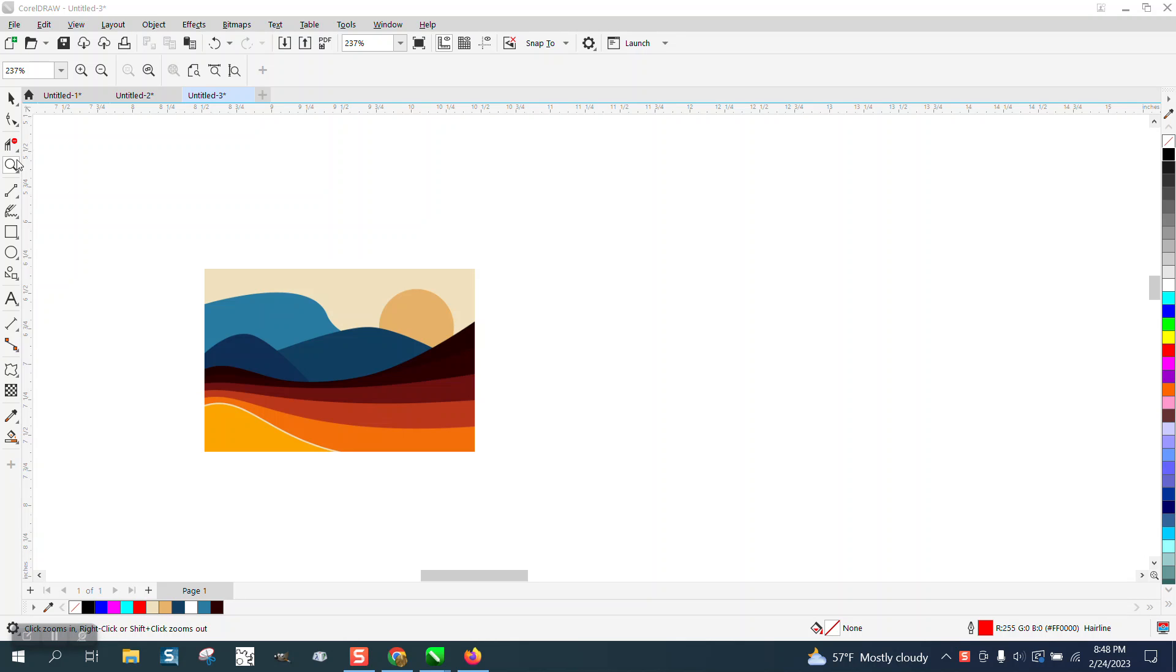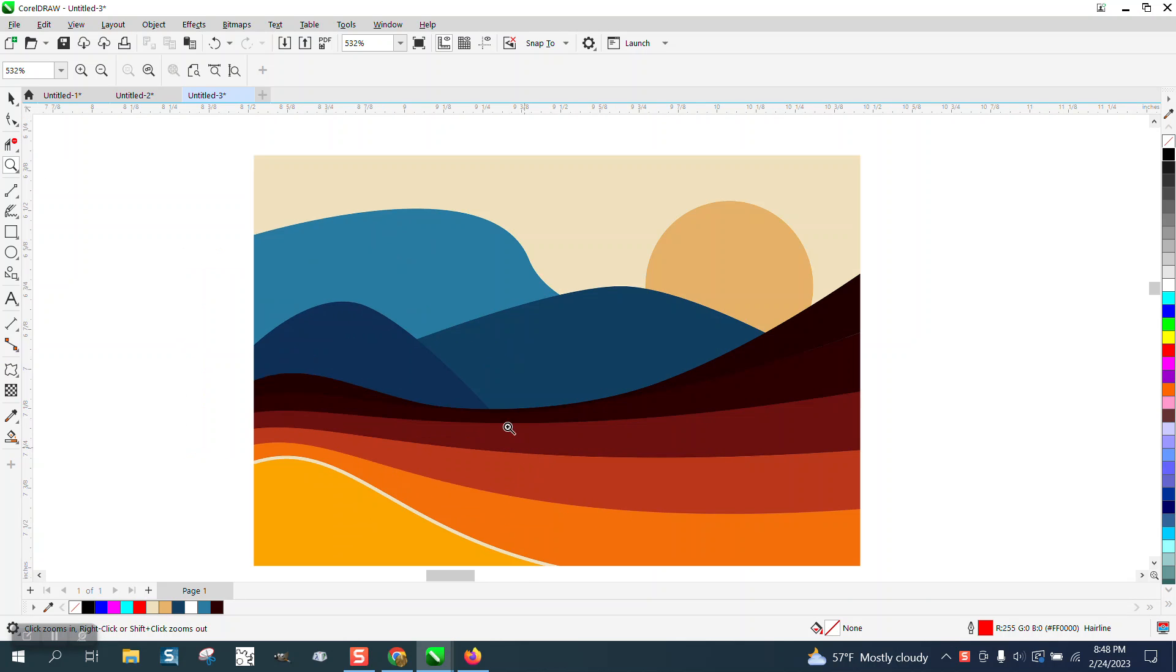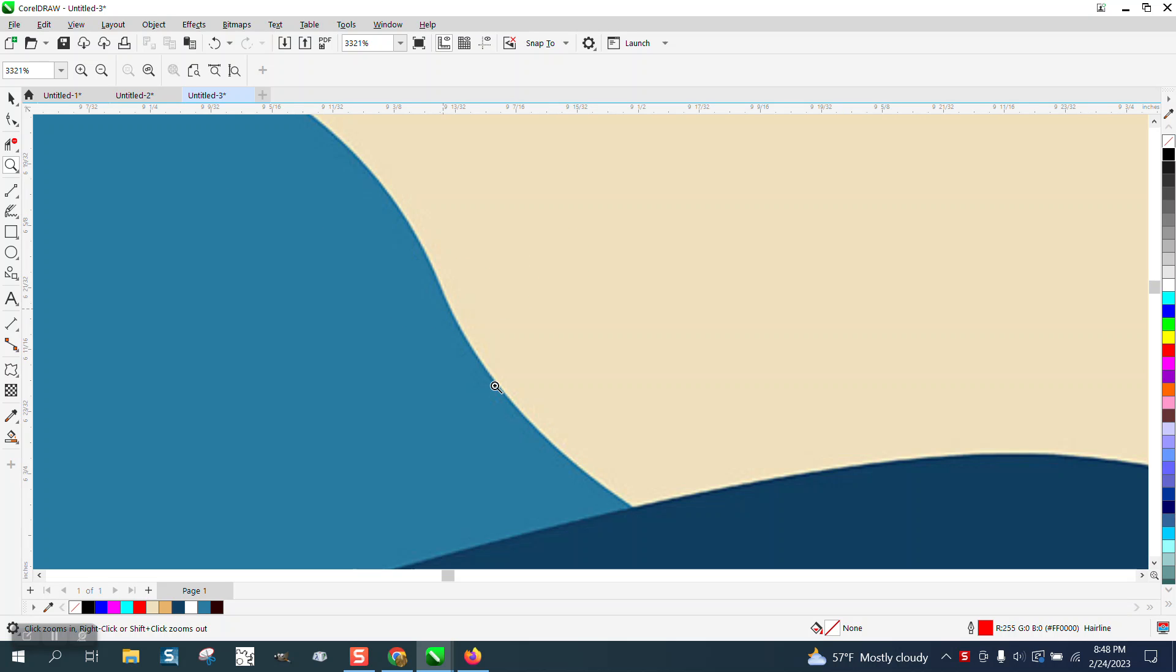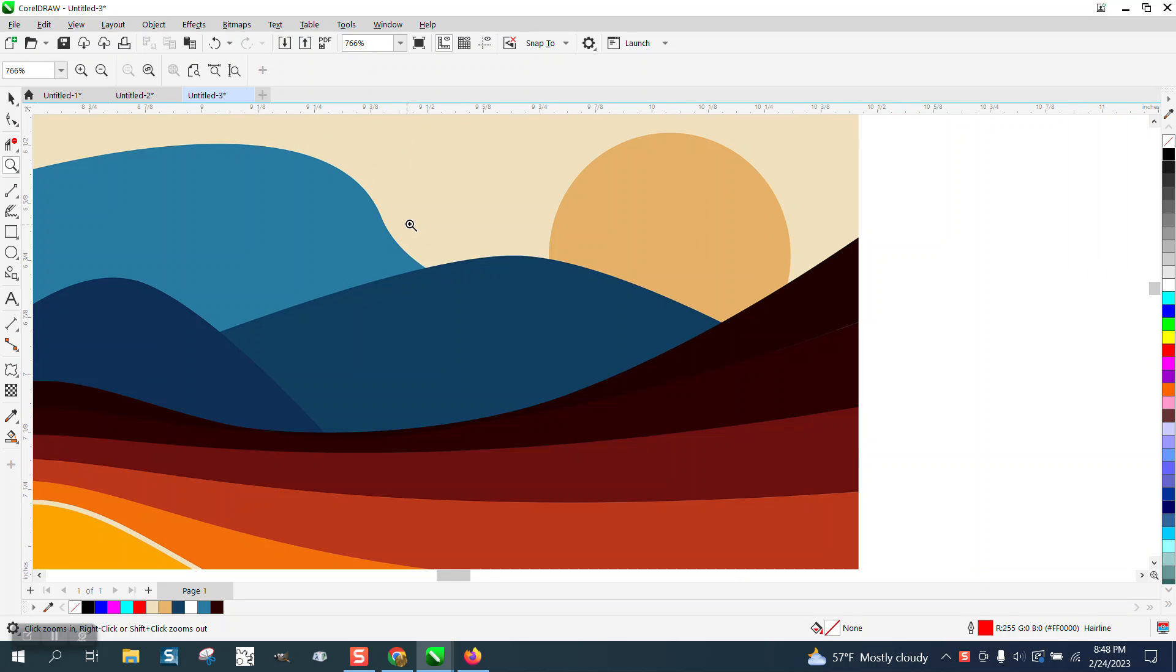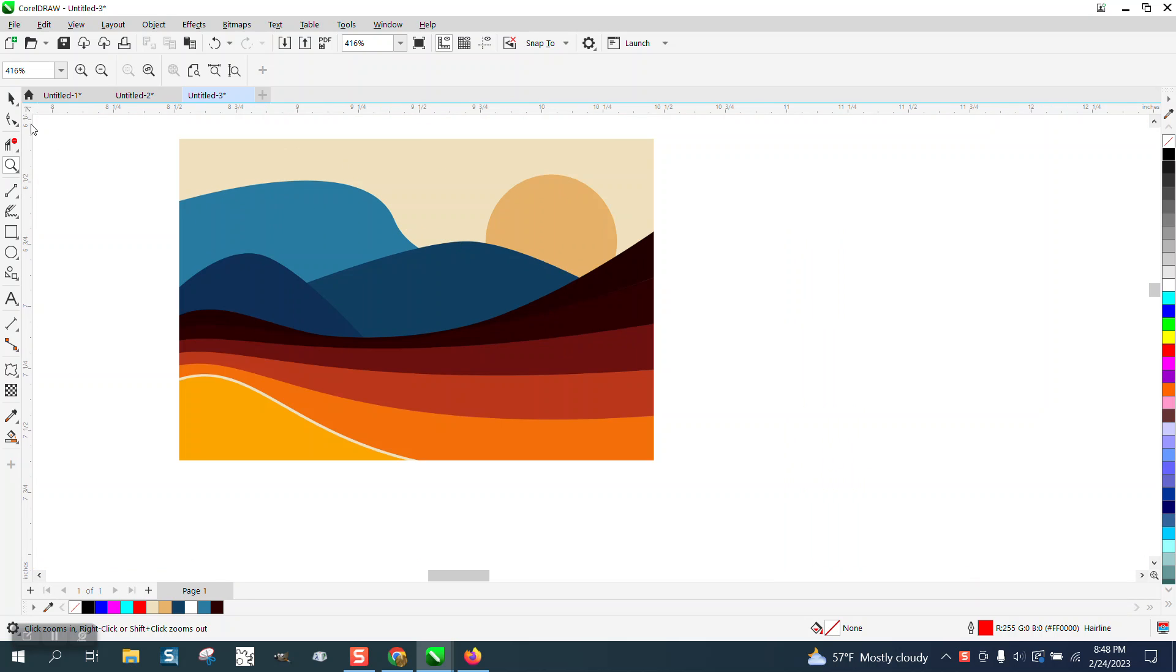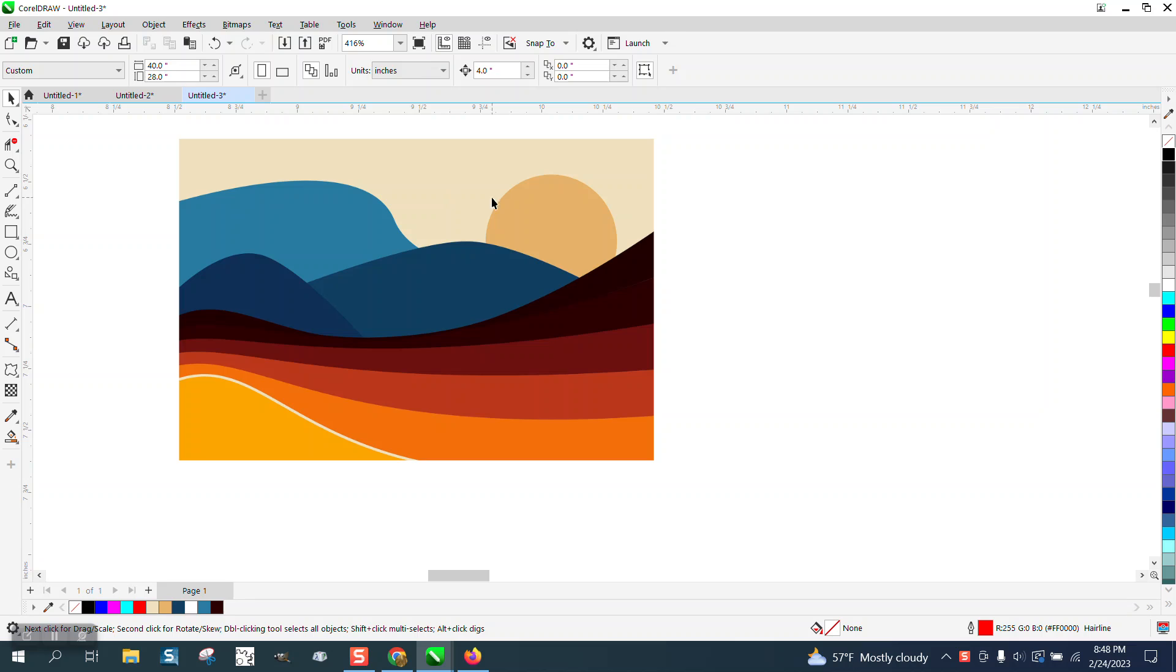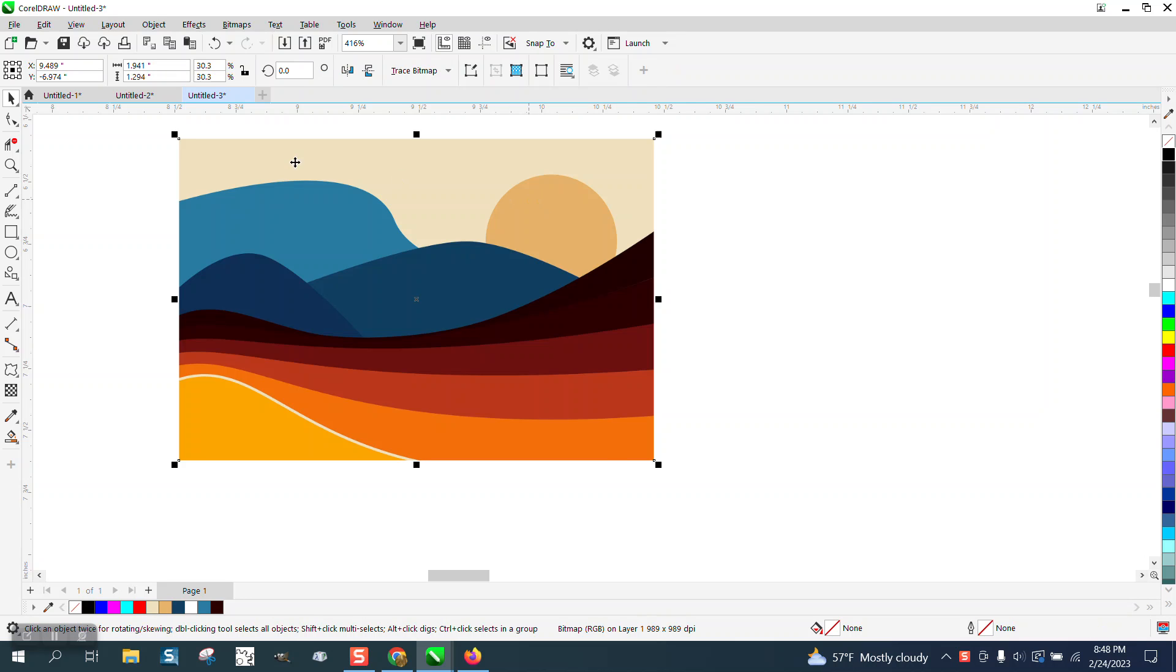Hi, it's me again with CorelDraw Tips and Tricks. Somebody sent me this photograph and they're having trouble. It's really pretty clear, so it's going to trace really well, but they're having trouble filling in the colors after they make it vector.